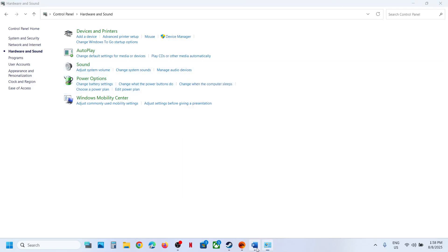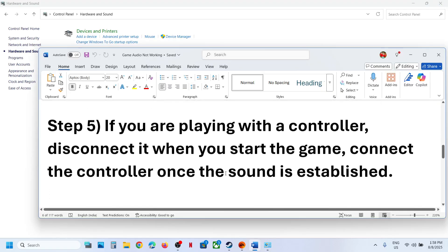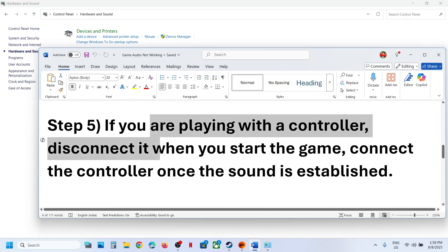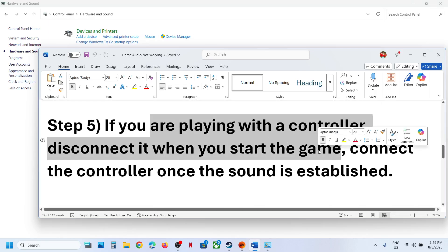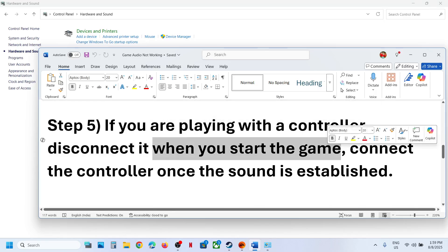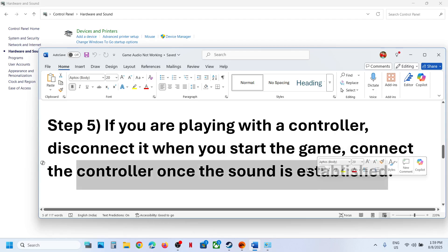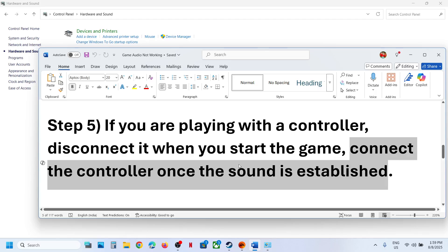If still not working, and if you are playing with a controller, disconnect the controller and restart the game. Once the game is up and running, you can connect the controller again.